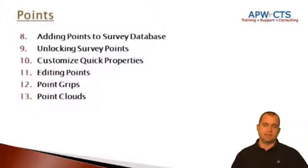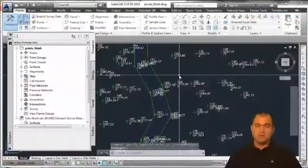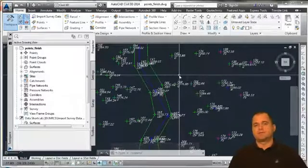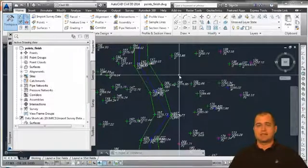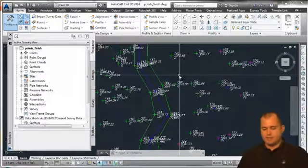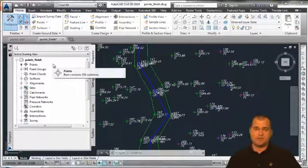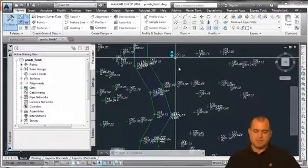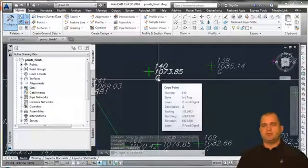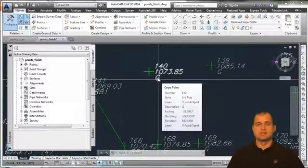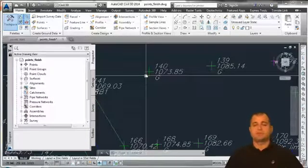We'll also look at point grips and discuss point clouds. The point object itself is probably one of the most fundamental objects inside of Civil 3D. When we collect data in the field, that point represents some object — a ground shot, a sign, the centerline of a stream, a tree. When brought into Civil 3D, whether through point creation tools or imported, it comes in as a point object displayed with a green cross, a point number, an elevation, and a description.